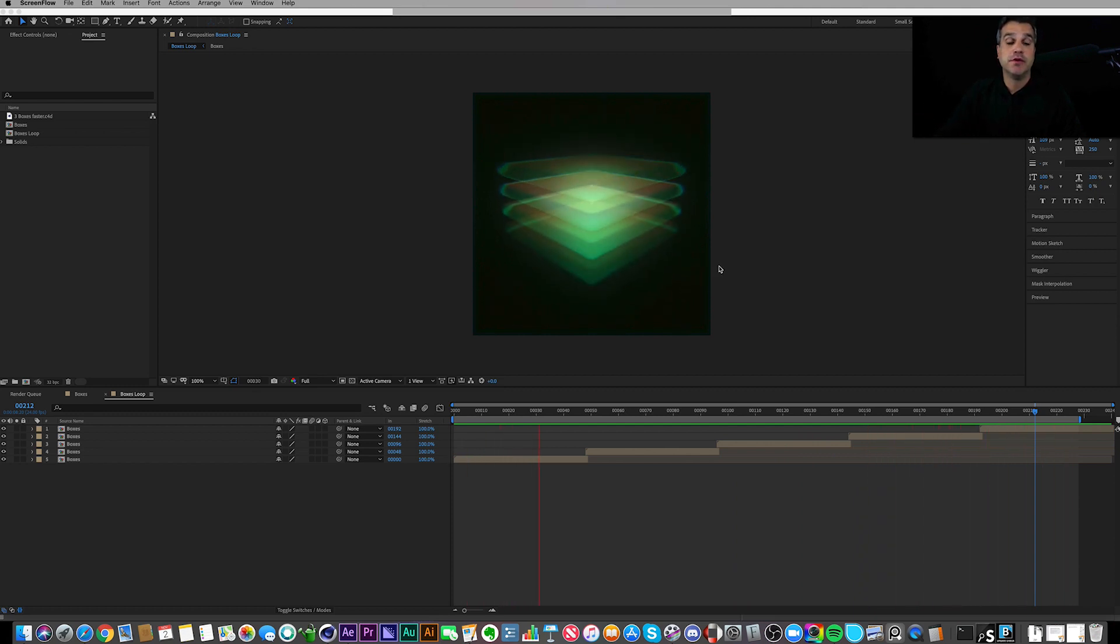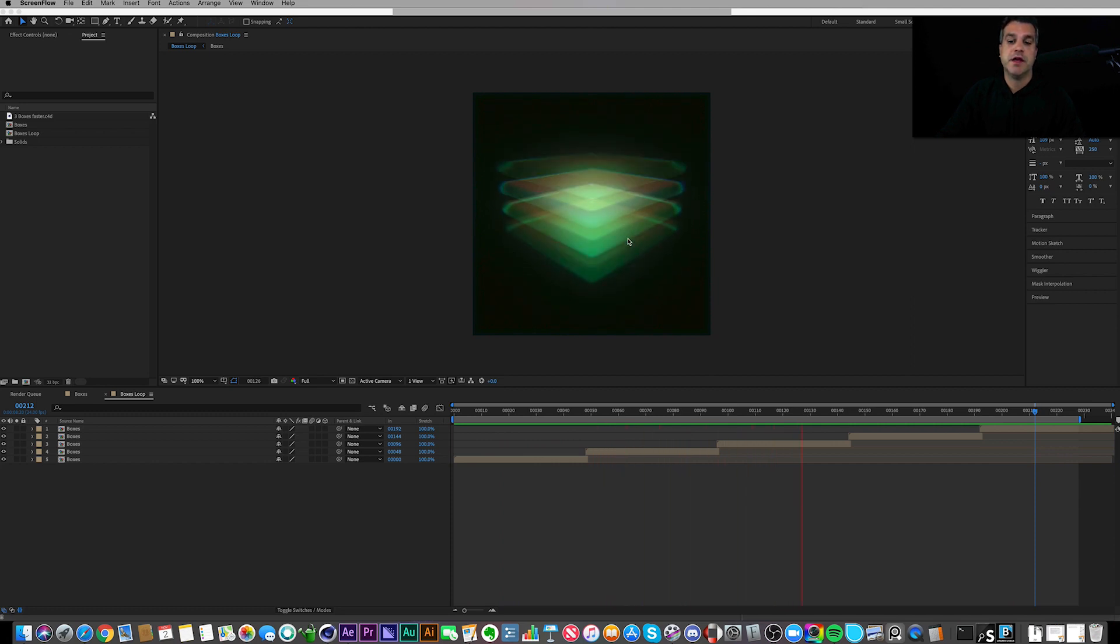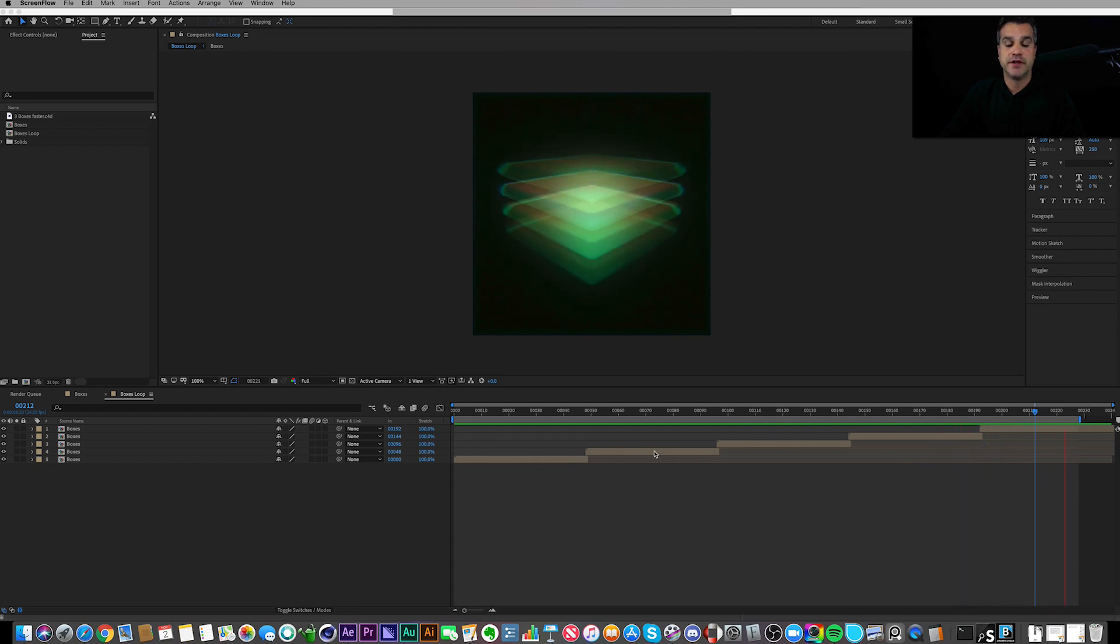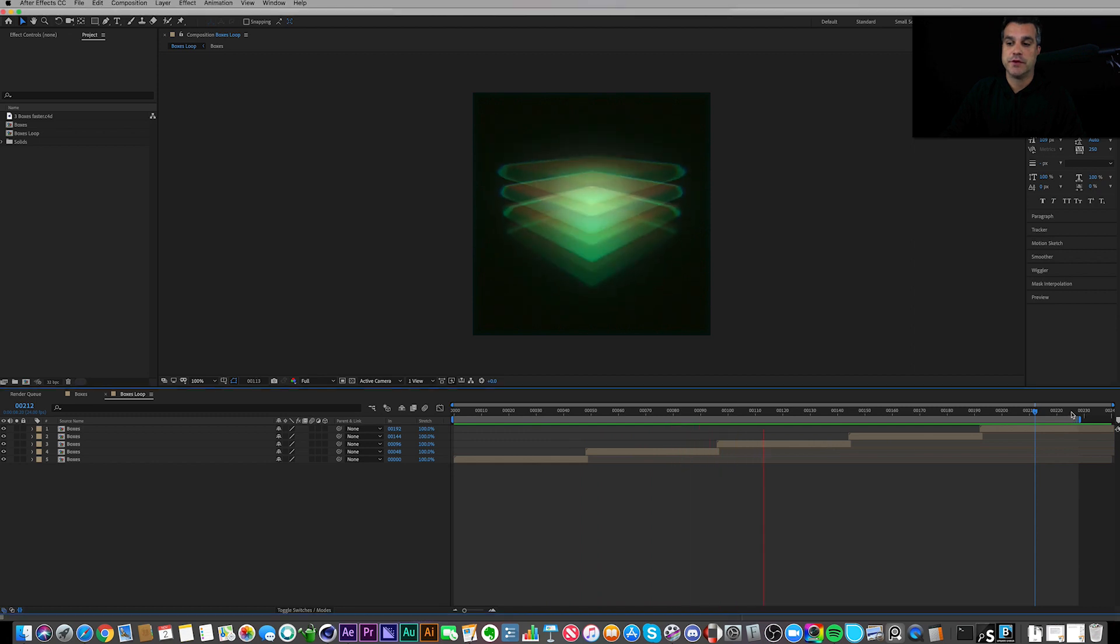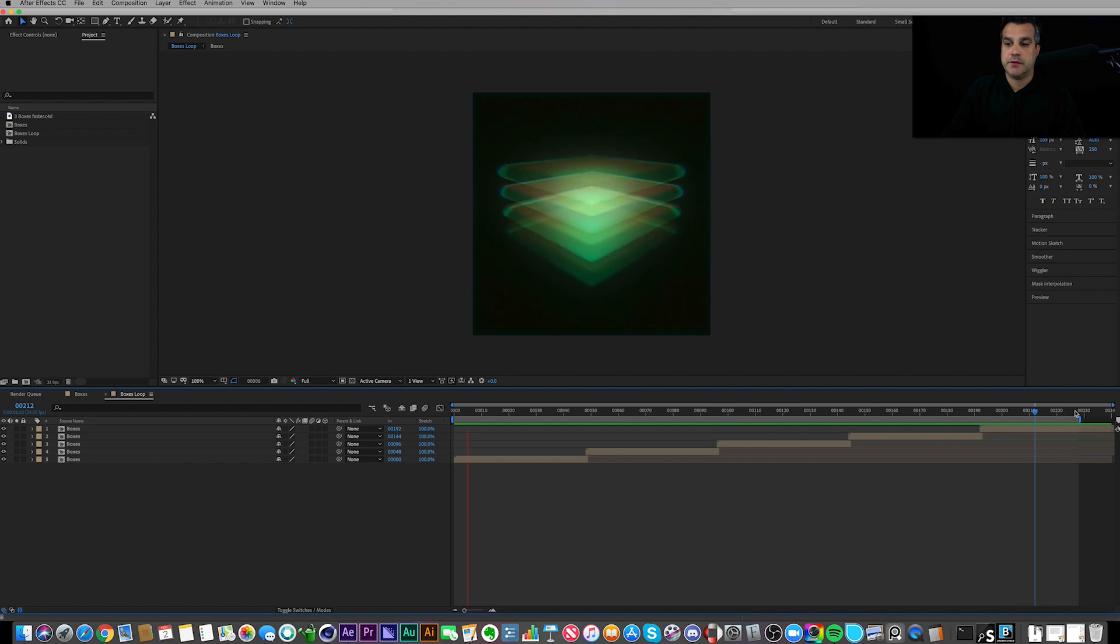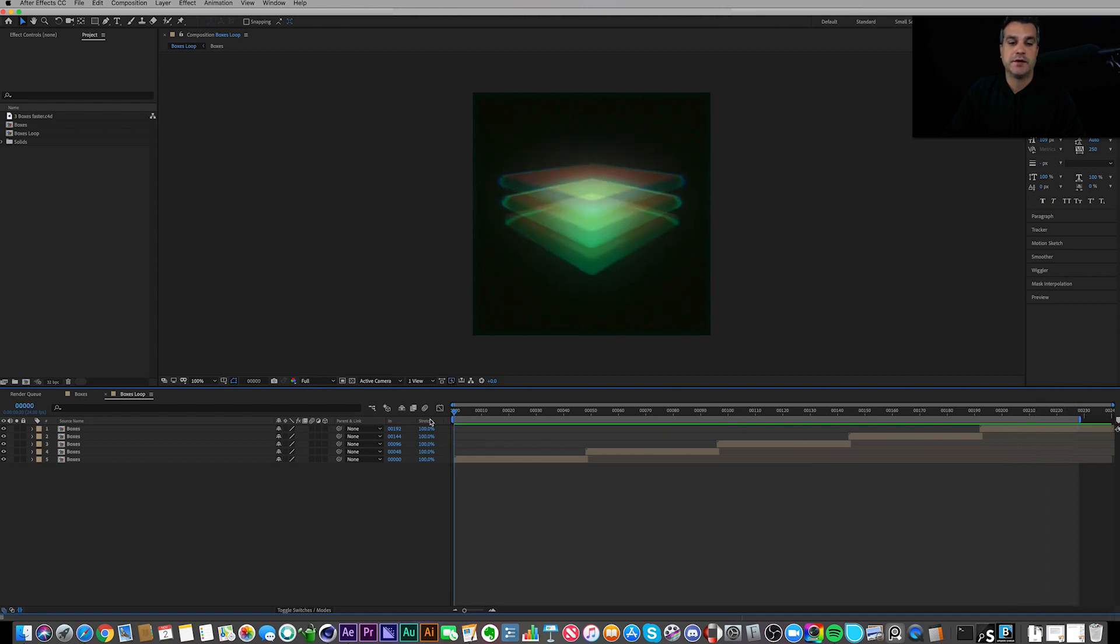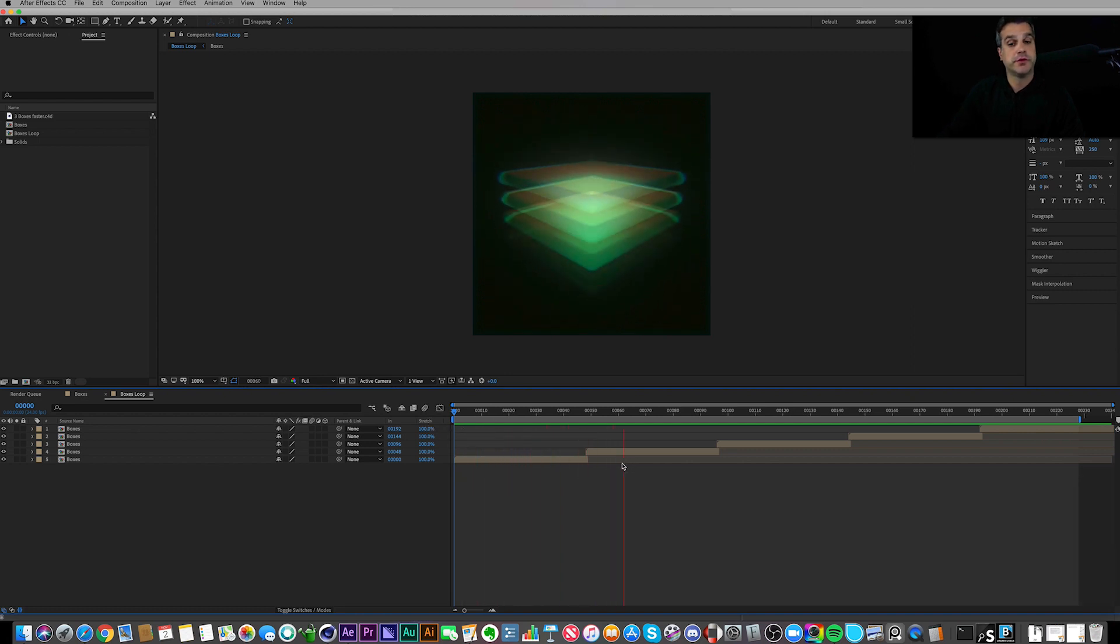What you're seeing here is the version I posted on Instagram and it's just a loop. As you can see here in my timeline, this is a pre-comp that I've got set up to loop one, two, three, four, five times over the course of almost 10 seconds. I found that where it ends here was a good looping point to go back here to the beginning.